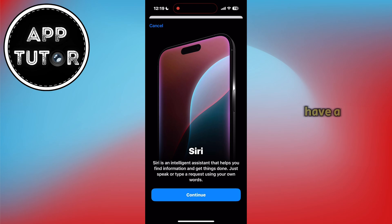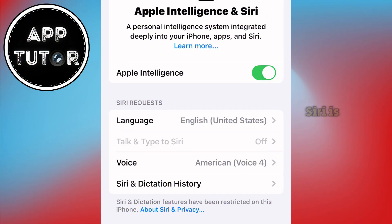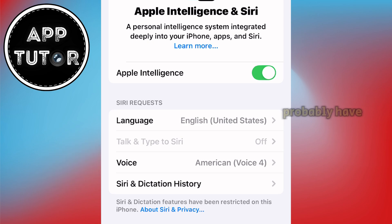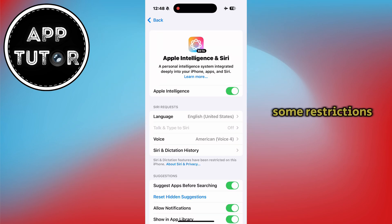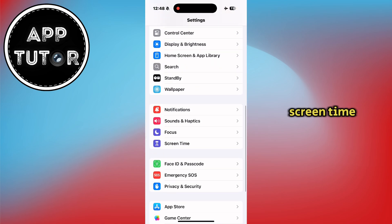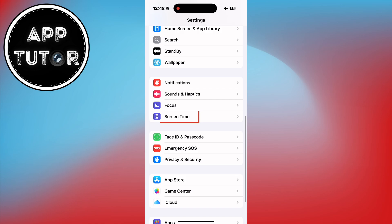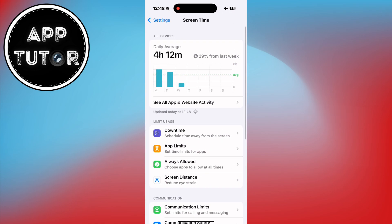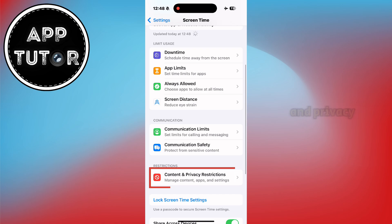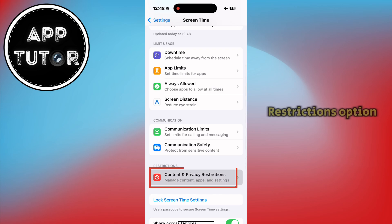But if Talk and Type to Siri is grayed out and you cannot open it, you probably have some restrictions enabled related to Siri. We can fix that by going back to the main page, finding the Screen Time button, then scrolling down to find the Content and Privacy Restrictions option.